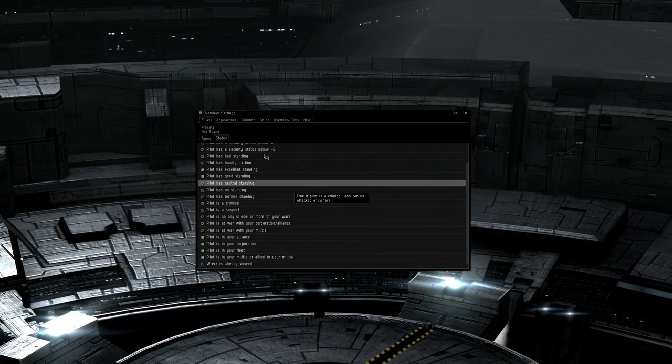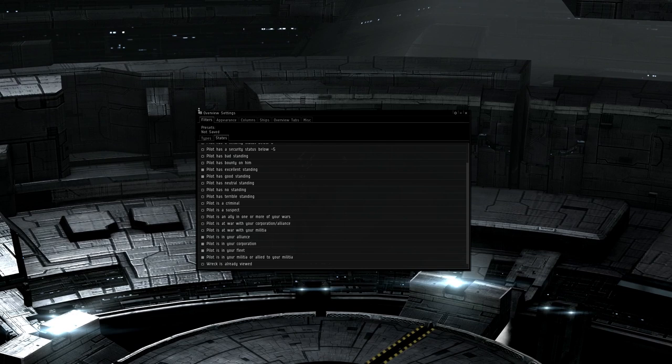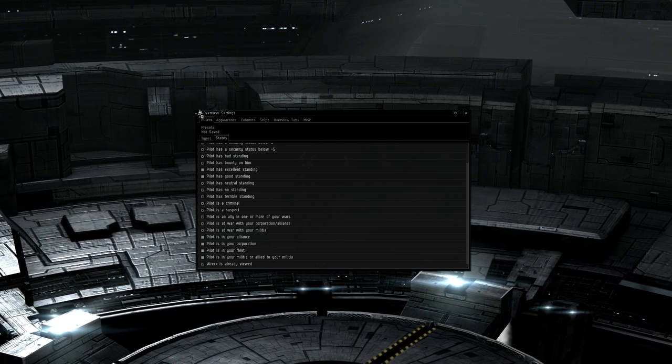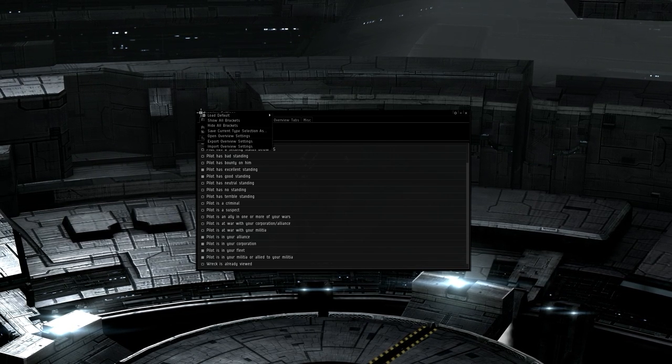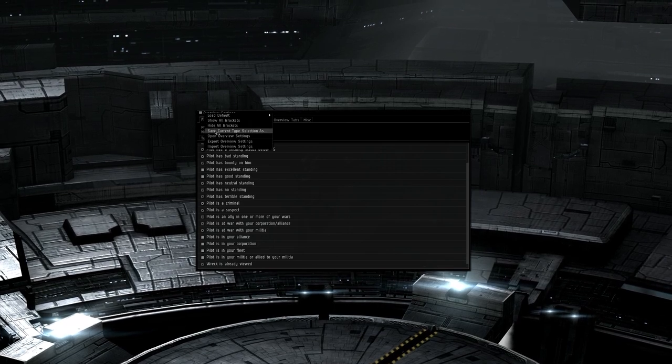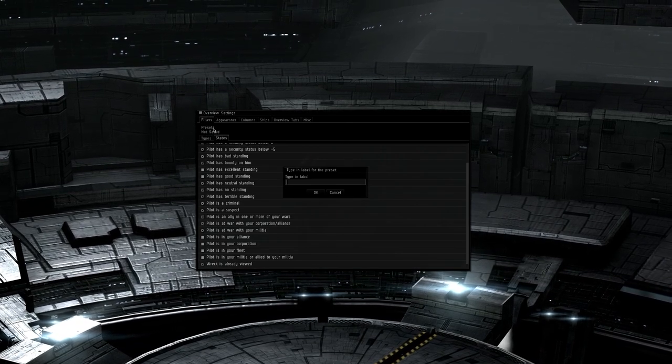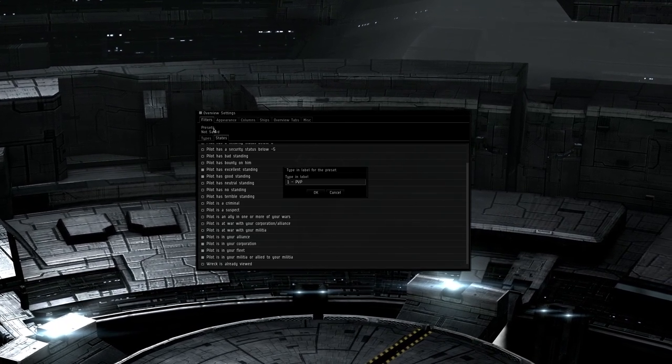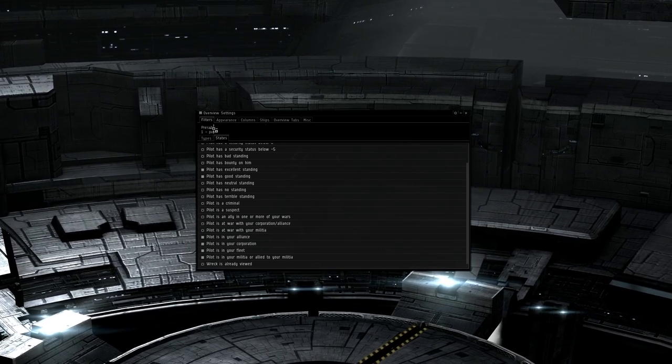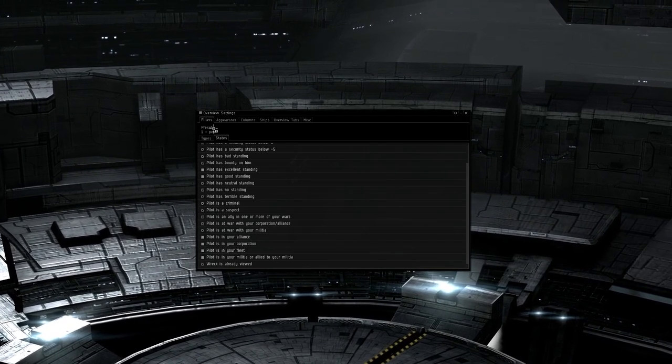The reason for these states is as mentioned earlier, this is a pvp overview tab. You do not want people blue to your corp to appear here as you don't want accidental friendly fire. Now save the preset. Hit the button in the top left, and choose save current type selection as, and type 1-pvp.